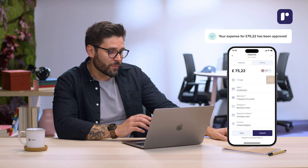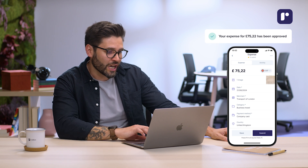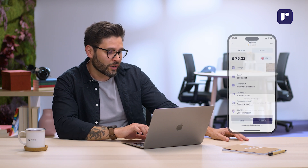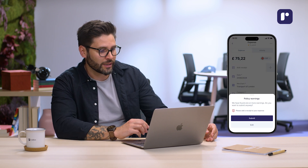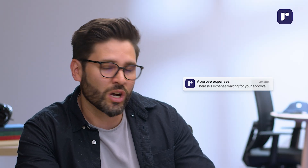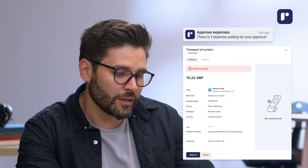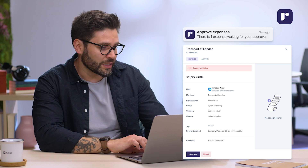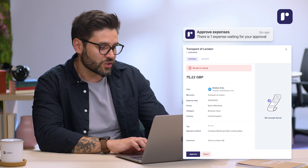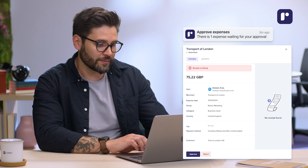However, if my expense seems to be out of policy, Raidu will show me an alert before I submit it. If I choose to submit it anyway, my approver will receive an alert to have a closer look. In this case, the receipt seems to be missing, so let's go ahead and fix that.